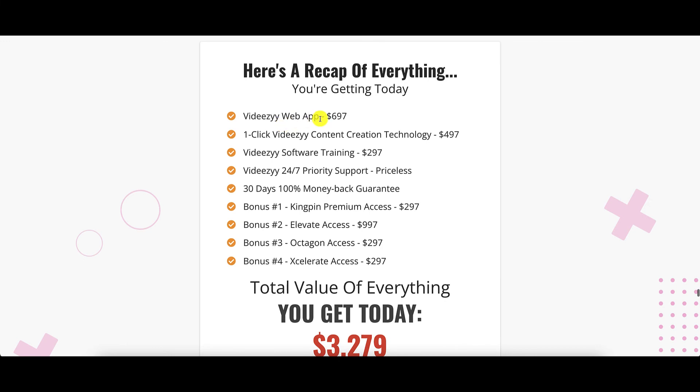So let's recap what you get when you pick up VidEasy today. You get the app, which is the web app, so you don't need to install on your computer or any other device. It's one click, as you saw, VidEasy content creation technology that creates videos. You also get software training. You get priority support 24-7. Now, you need to check this out and see if it is 24-7. And you get a 30-day 100% money back guarantee. And of course, all these four bonuses.